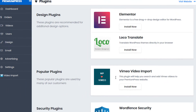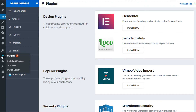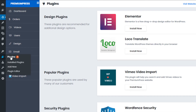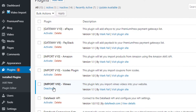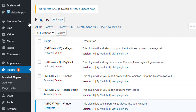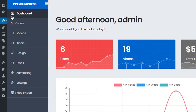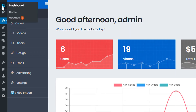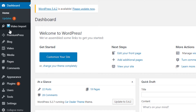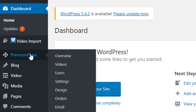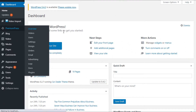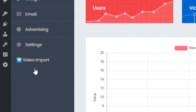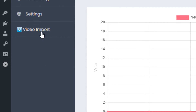Once you've installed it and activated it under your plugin section — so under WordPress plugins — you'll see that it's activated. You'll notice on the left hand side menu we have the Vimeo import option here, and it's also visible under the PremiumPress main navigation bar on the left hand side. You can see we have the video import here.